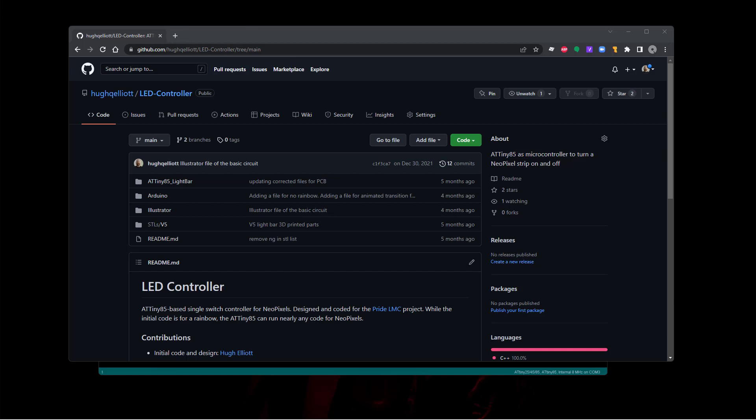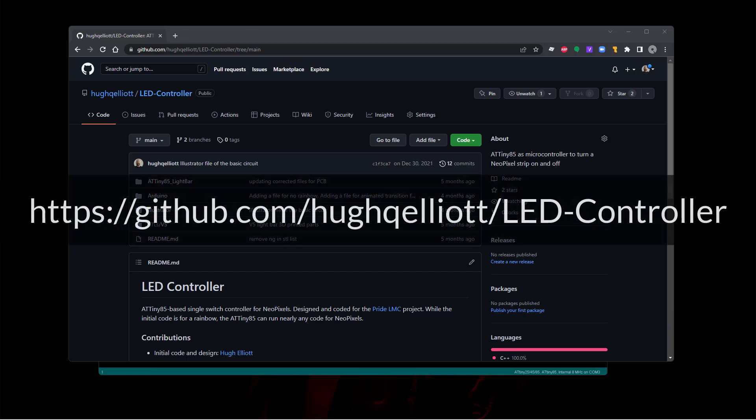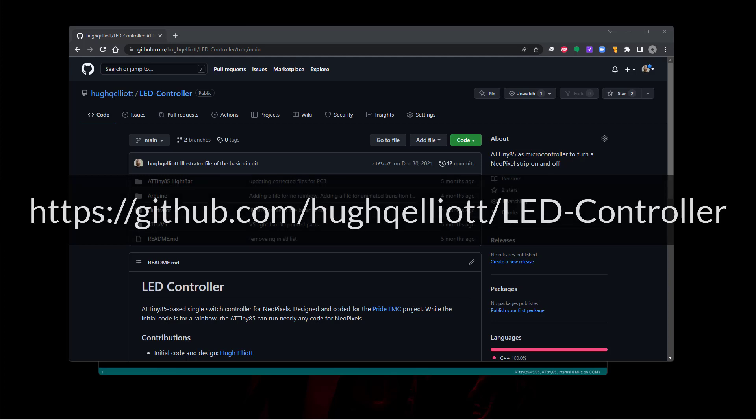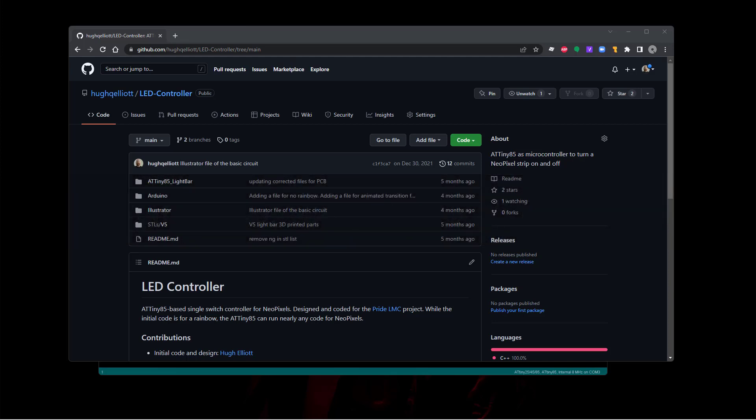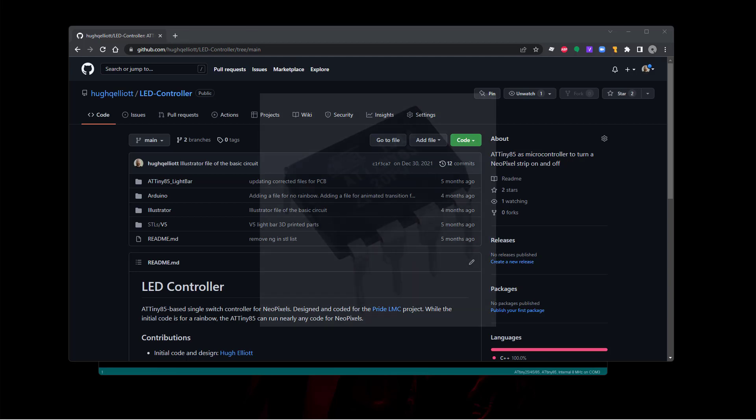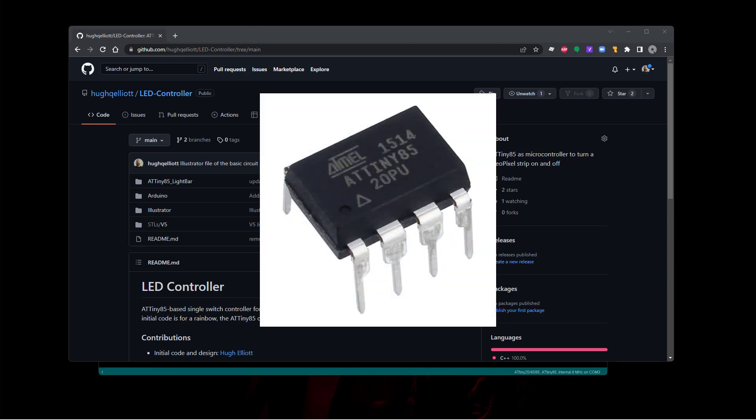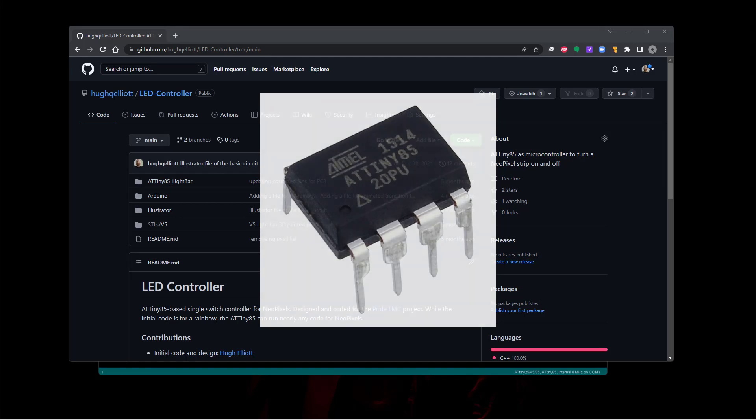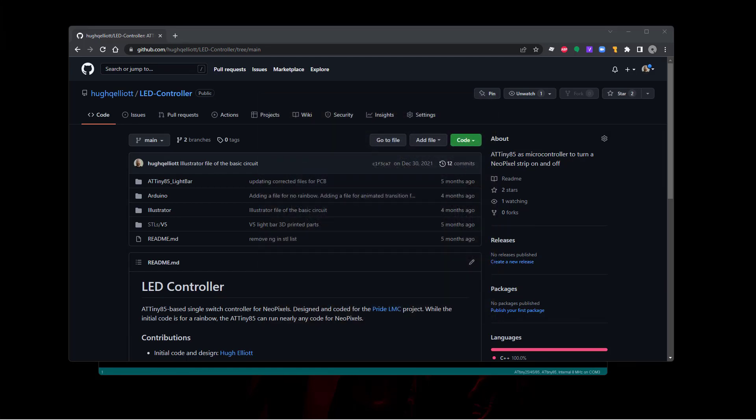The LED controller page at github.com/HughQElliott/LED-controller is using an ATtiny85 for the controller. Let's figure out how to get set up with the ATtiny85 so that you can actually work with it. If you decide you don't want to just use the standard code, but even if you do want to use the standard code, you do need to get a library in Arduino.